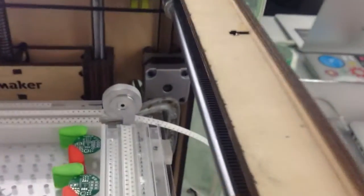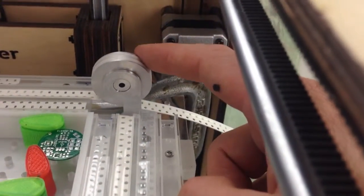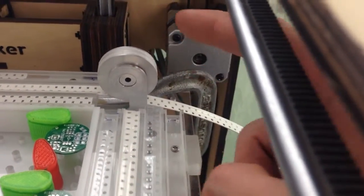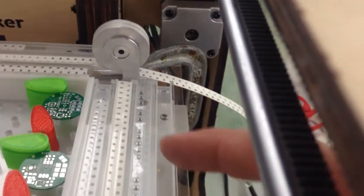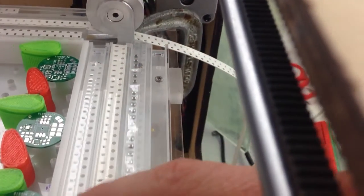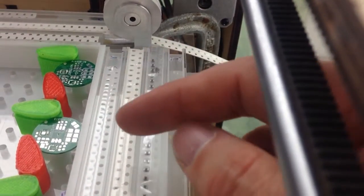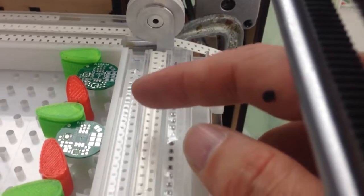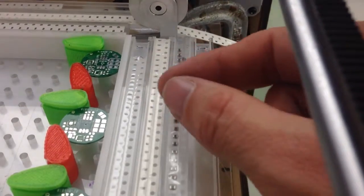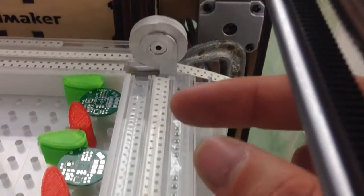The things we're working on include this new tape peeler. Currently, we manually peel up the tape before we start the pick-and-place run. This is a little error-prone because sometimes you pull it up a little violently and the parts can spray.